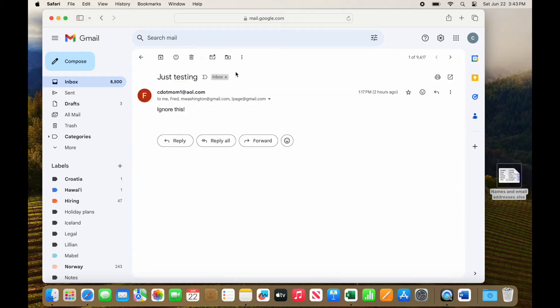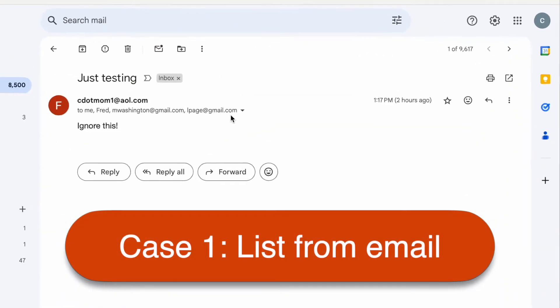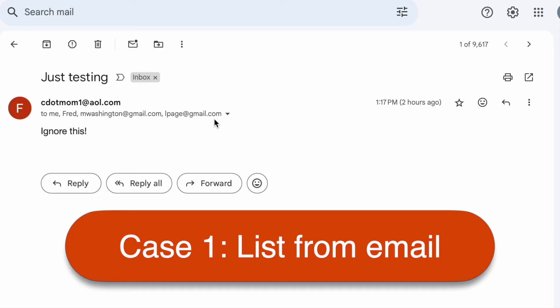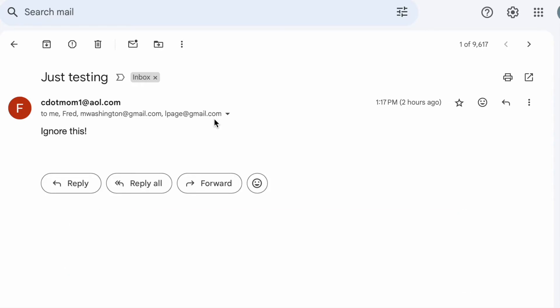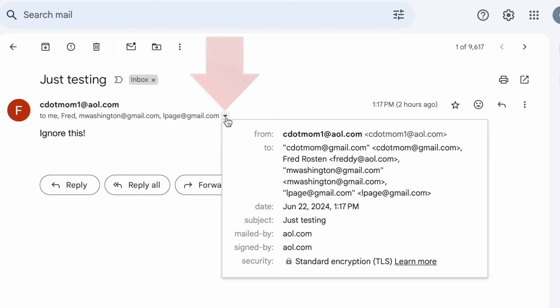Let's start with the simplest case. You have already exchanged email with a bunch of people and you want to make them into a group. Open any previous email to that group. It can be in your sent mail or your inbox as long as it has the right people on it. Click the down arrow next to the names. In the window that appears, you see all the relevant email addresses.